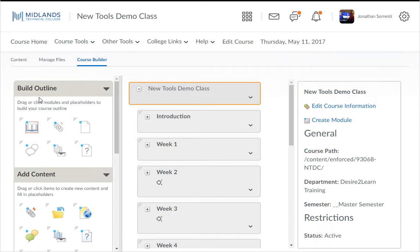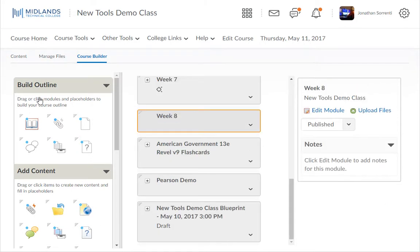These placeholders are reminders to you that you will eventually want to place something here, such as a Dropbox or a link, but that you are not ready to commit to the details to that Dropbox or link yet. For example, we'll create a Week 9 and Discussion 1 placeholder.